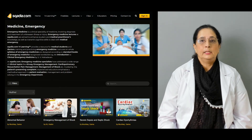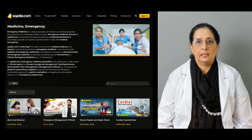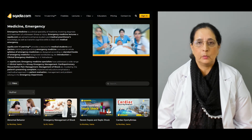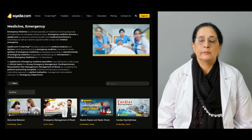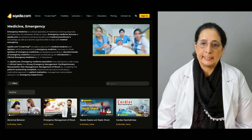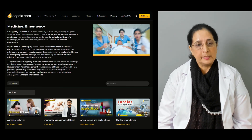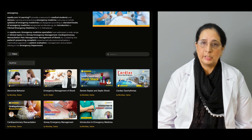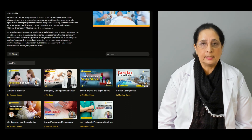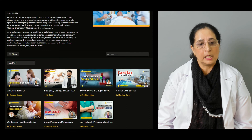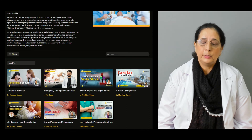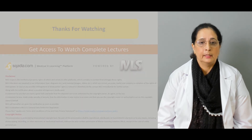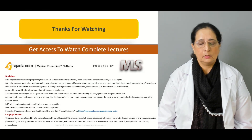All these topics will be discussed in our today's lecture and we will talk in detail about the conditions which can cause altered mental status. Besides this topic, we have other lectures on emergency medicine available on our website at scardia.com. You can visit the website to look at those lectures also. Thanks for watching scardia.com.